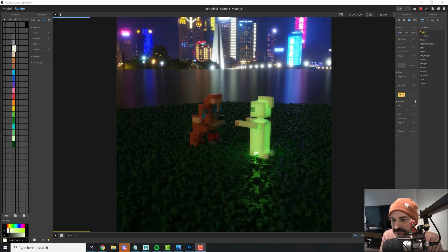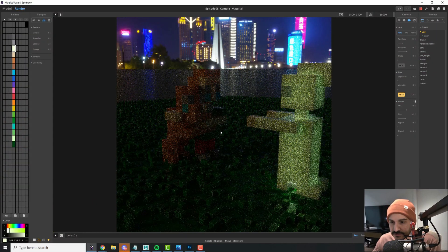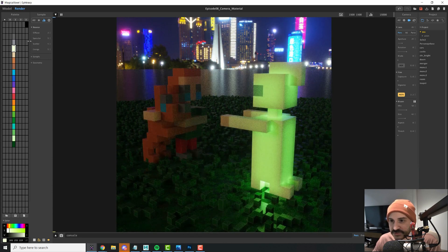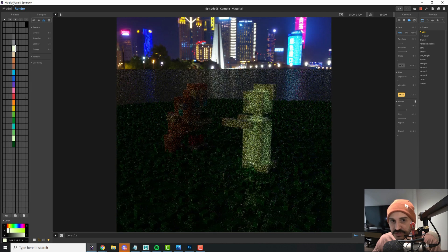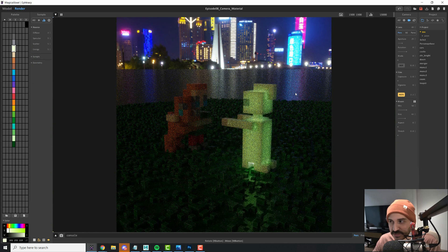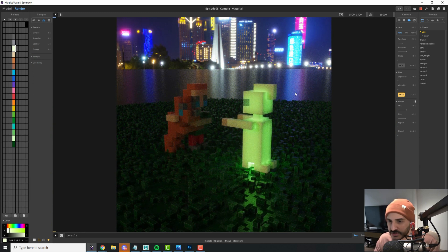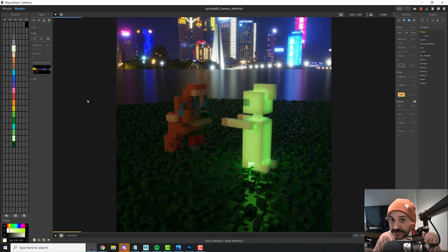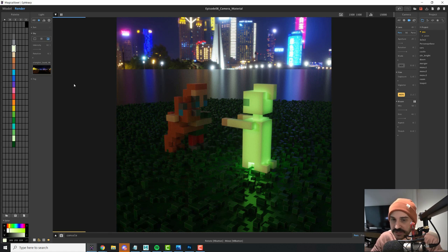I prepared a little scene for you — a Scooby-Doo and Shaggy scared of a ghost. The models are separated into three layers and the render is already set up with an HDRI at lower intensity and no sunlight. If you want to download this scene and the HDRI to follow along, both will be linked in the description.